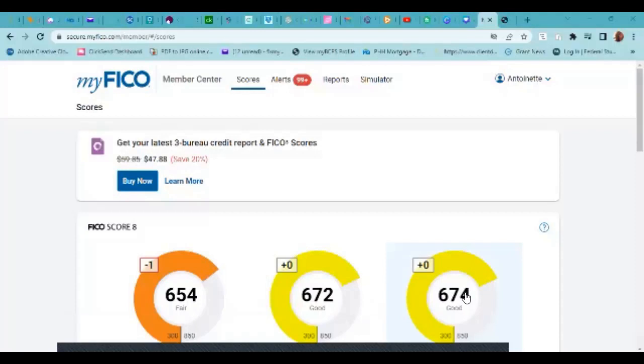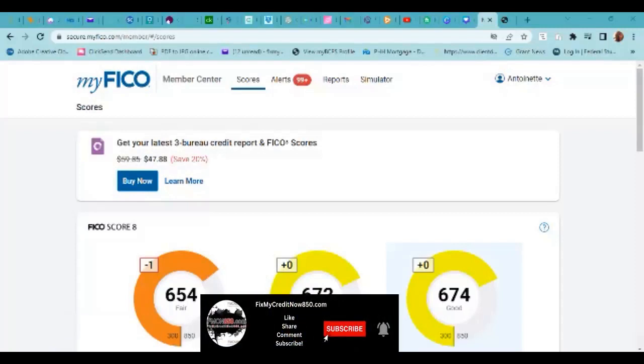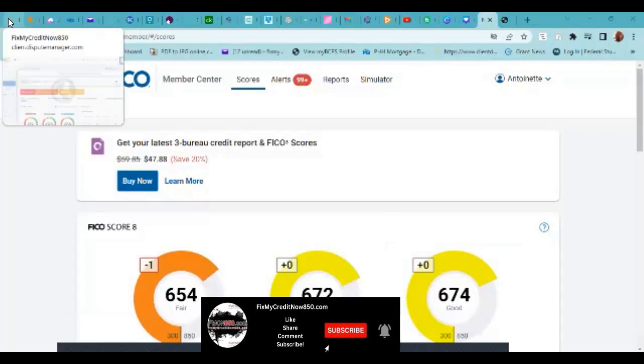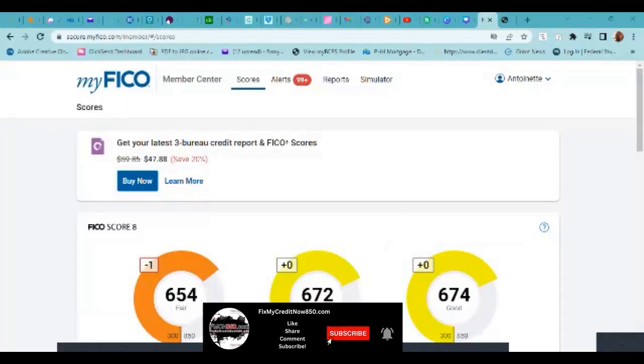This is Tamaia Robles from FixMyCreditNow850.com. I am actually the owner of FixMyCreditNow850.com. I'm just doing a quick video again with the FICO 10T.